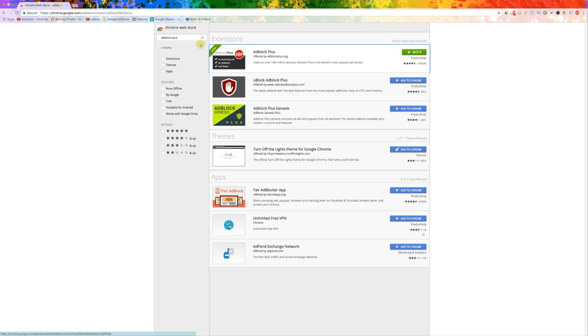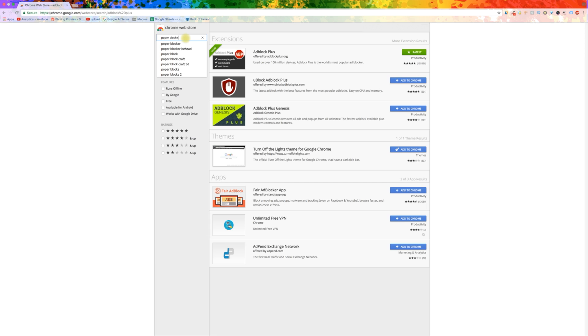Now I will show you how you can block pop-ups as well. Go back to the Chrome Web Store and this time search for Popper Blocker.